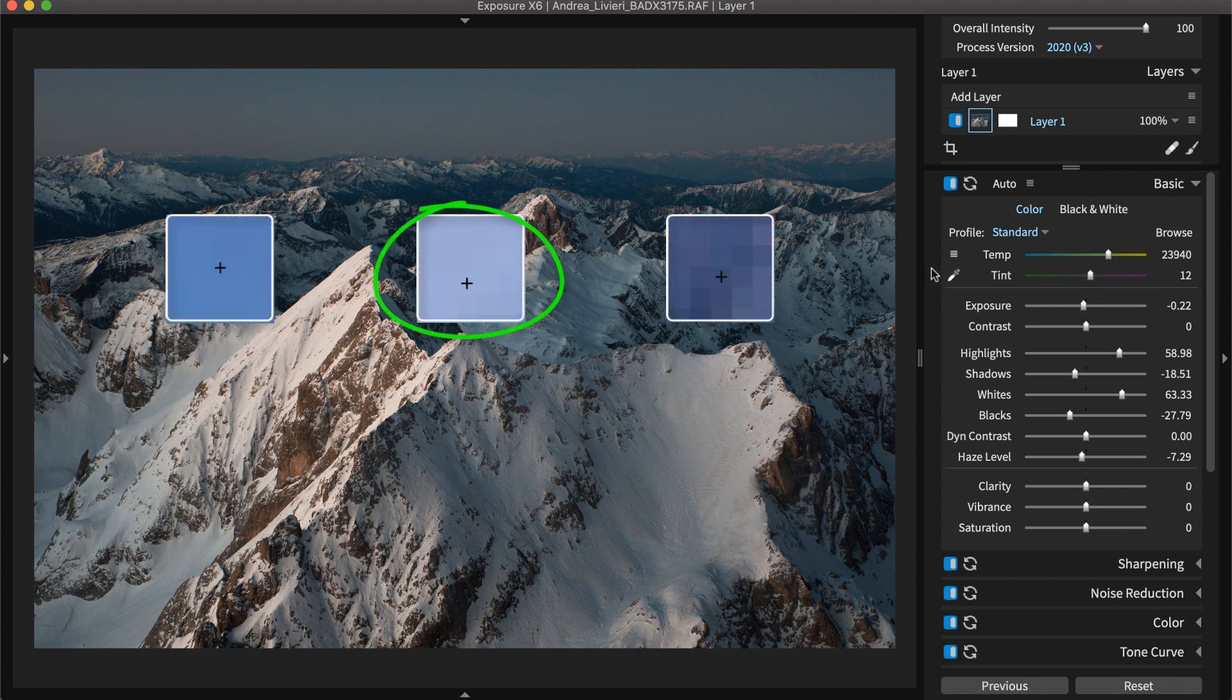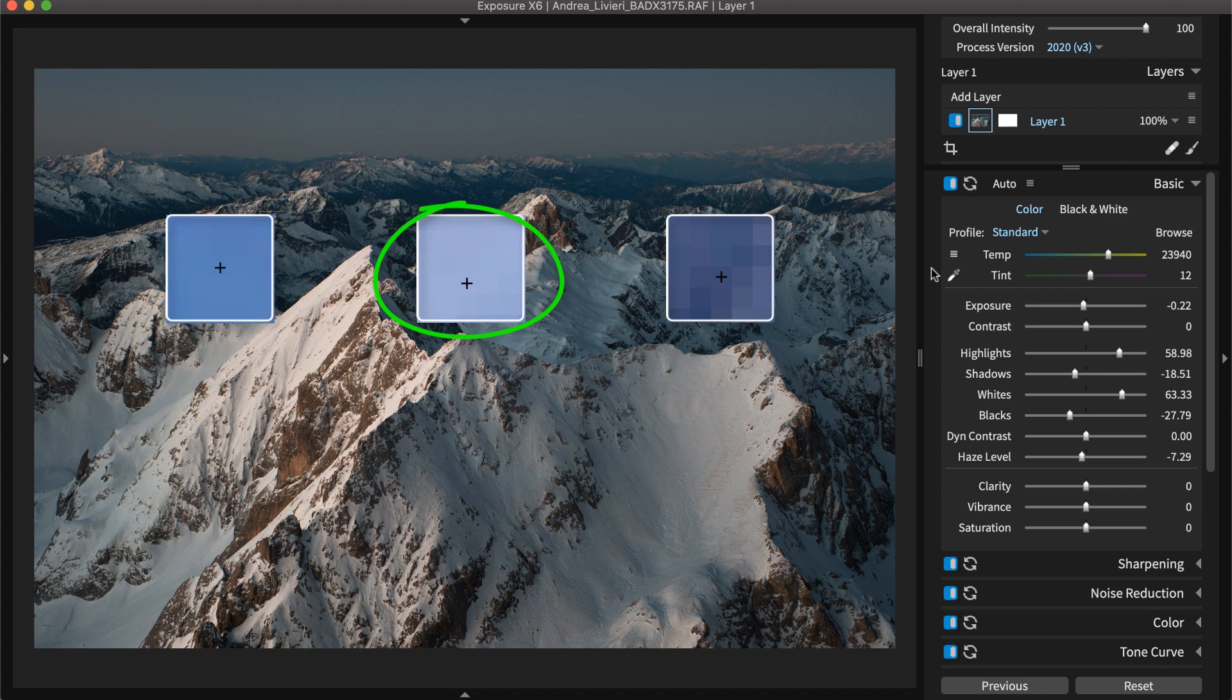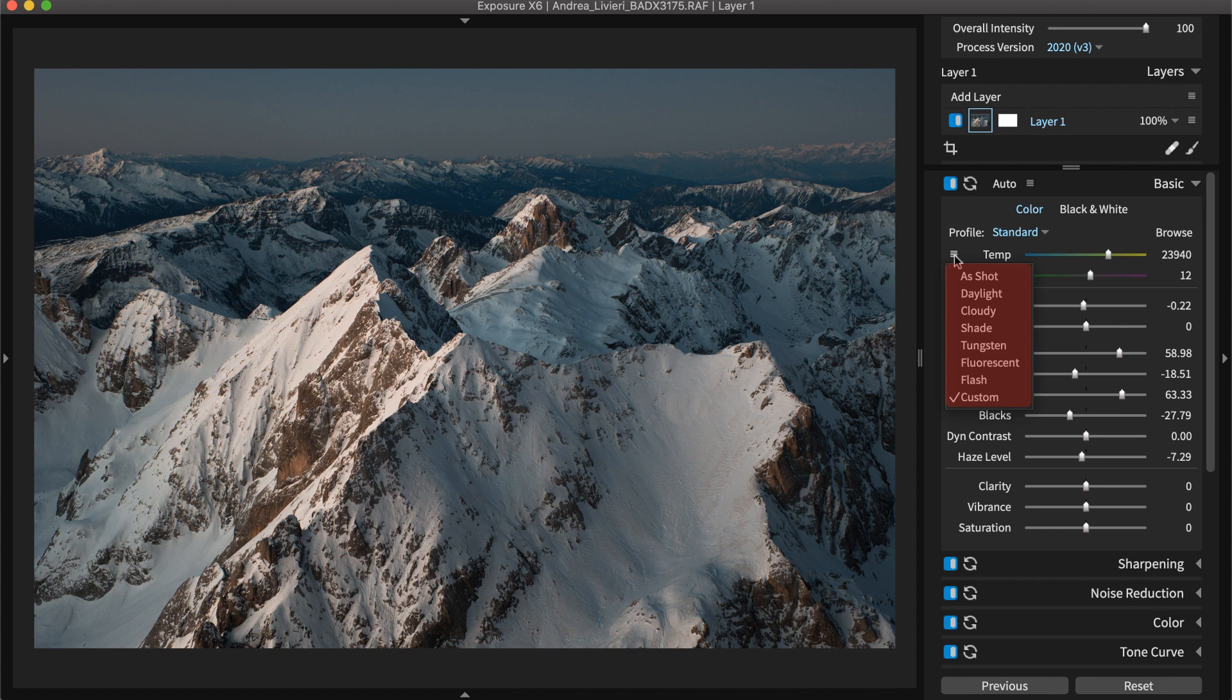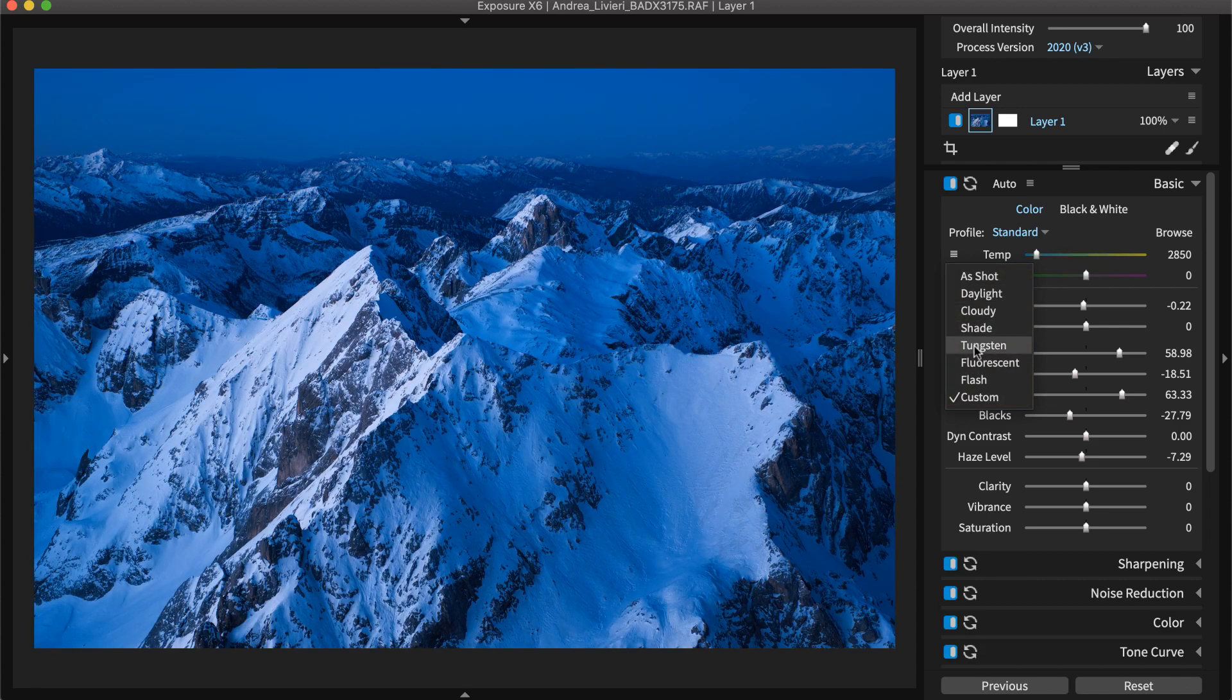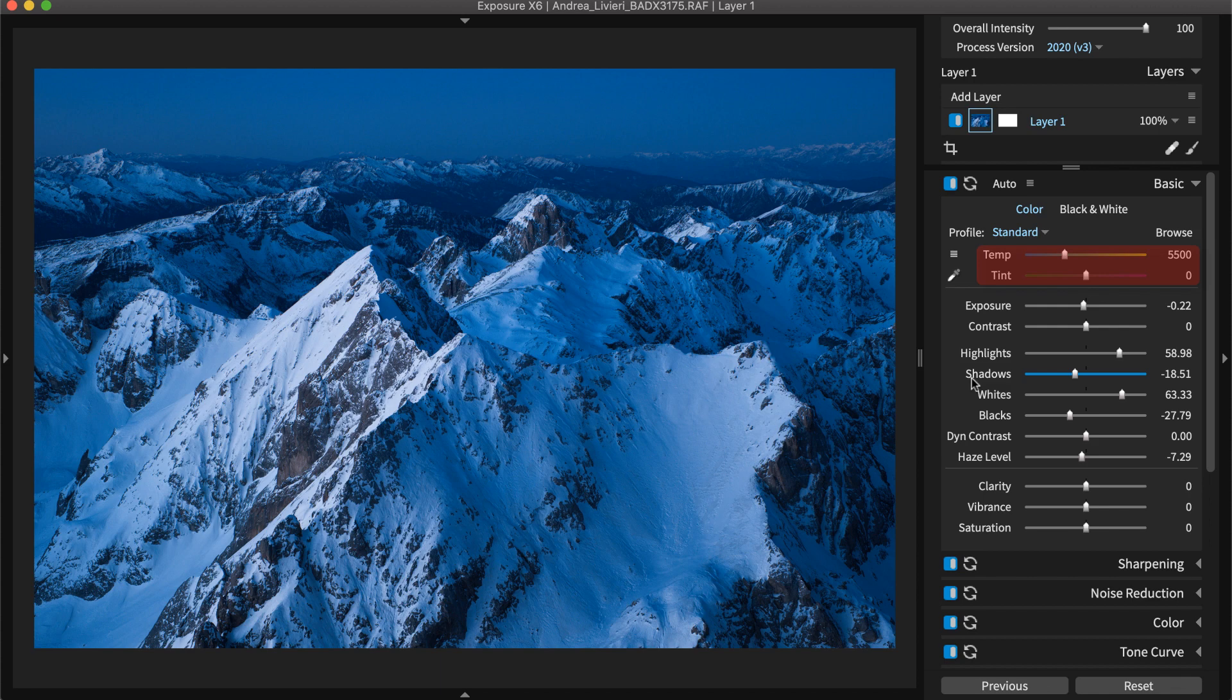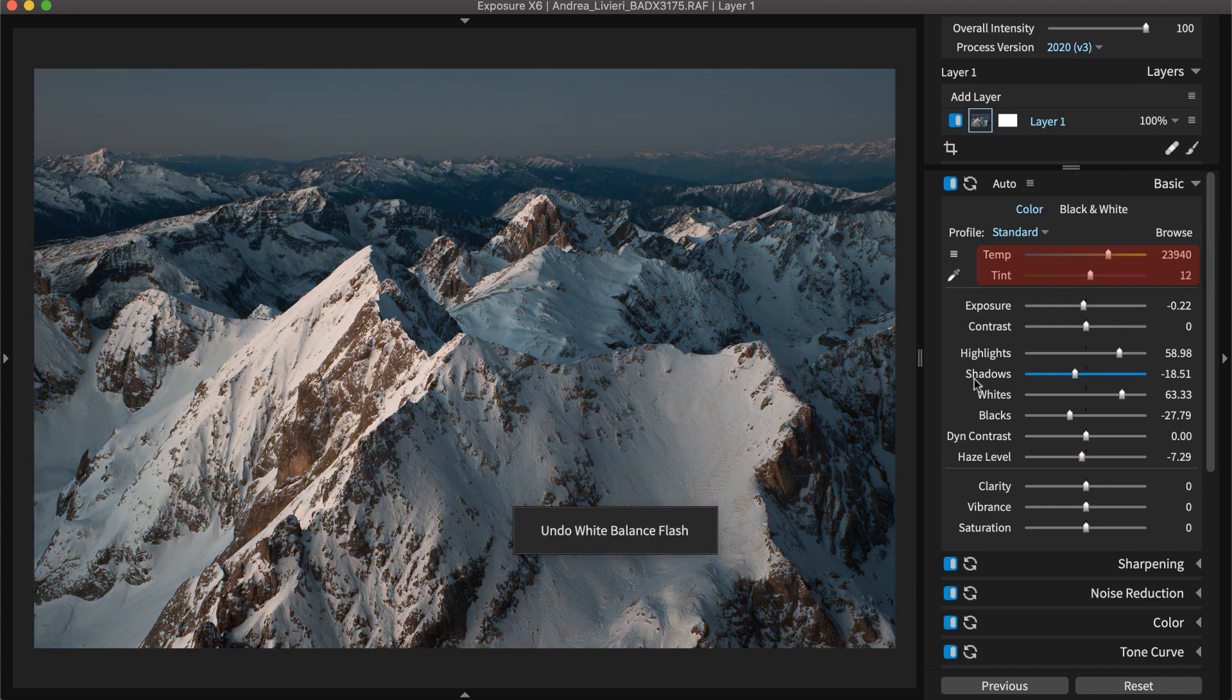You can also correct color casts using Exposure's white balance presets. Select from common temperatures like daylight, cloudy, shade, tungsten, and more. These presets adjust both the temperature and tint sliders when they are applied.